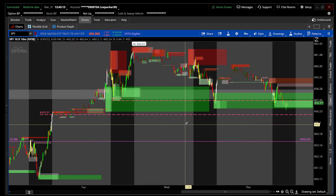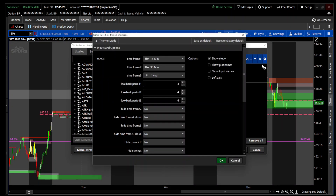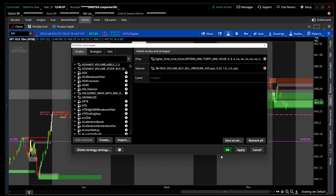Basically it gives you three different time frames — the swing high and swing low of each. Right now I have it set for 15-minute, 30-minute, and 1-hour. For the 15-minute, a lookback period of 4 gives you one hour. With the 30-minute, 4 gives you two hours, and the 1-hour with 4 gives you four hours. That's how it works.